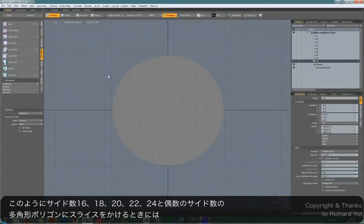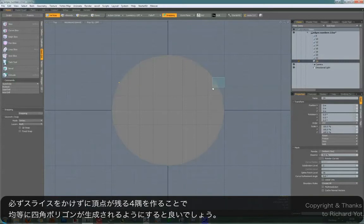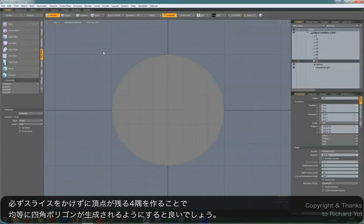And you can see that every single iteration has got these corner vertices. So just remember not to slice those up. Okay, I hope that's been helpful and thank you very much.